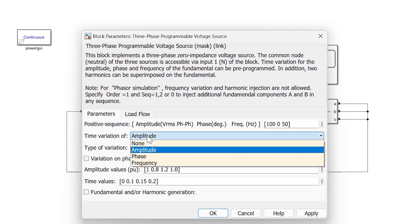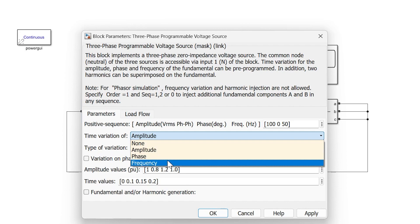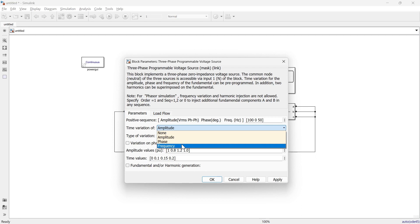We have seen the variations possible with amplitude. Using this programmable voltage source, you can also make changes to phase and frequency. I want you to implement those two changes and observe the output — then write your observations in the comments. The video is already quite long so I won't cover phase and frequency variations here. If you enjoyed this video, please hit the like button and subscribe for more MATLAB Simulink tutorials.